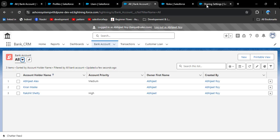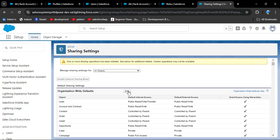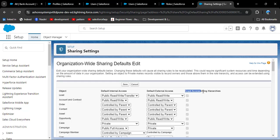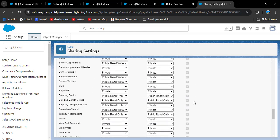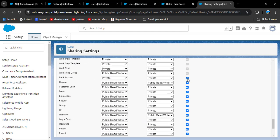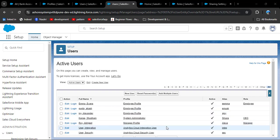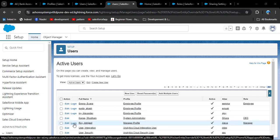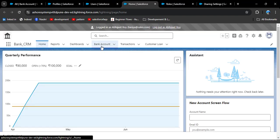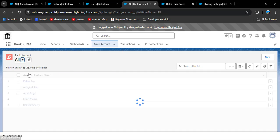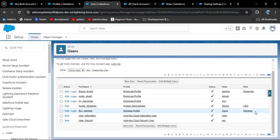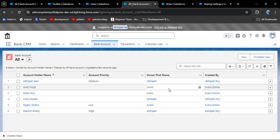To apply the role hierarchy to an object, navigate to sharing settings and click edit. You can see the 'Grant Access Using Hierarchies' option. To apply the hierarchy, check this checkbox for the bank account object and click save. Now logging in with the manager role user, navigating to bank account, and selecting all list view — Abidget Roy, the manager, can now see Emma Evans' records, meaning he has privilege to access records at lower levels but not records at the CEO level.